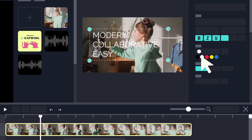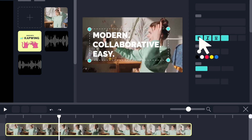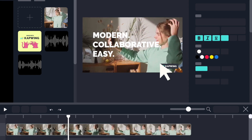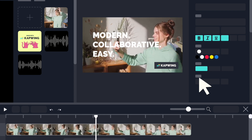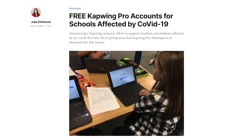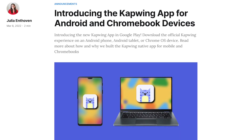And Kapwing, our online video editor, has always cared about accessibility and making sure that as many people can get their hands on our tools as possible. At the start of the COVID-19 pandemic, we offered Kapwing Pro subscriptions for free to educators who were impacted by emergency school closures. And last year, we partnered with Google to make an app on Chromebooks, the laptop which most K-12 students use.